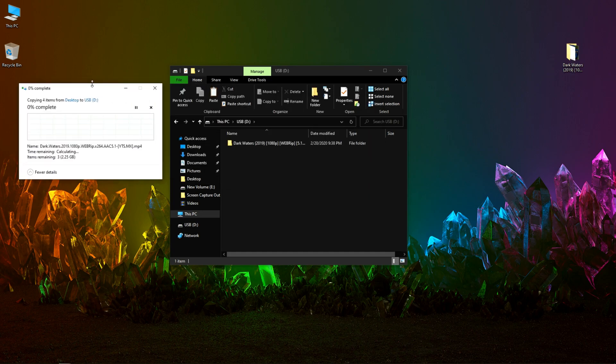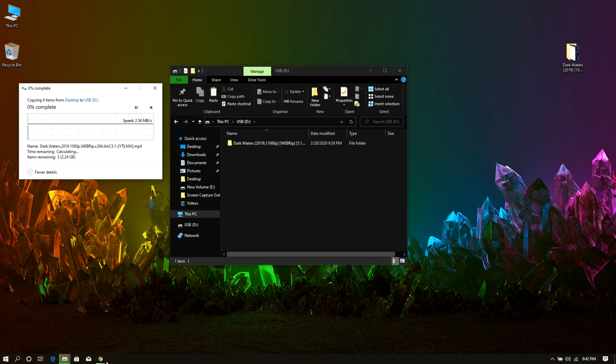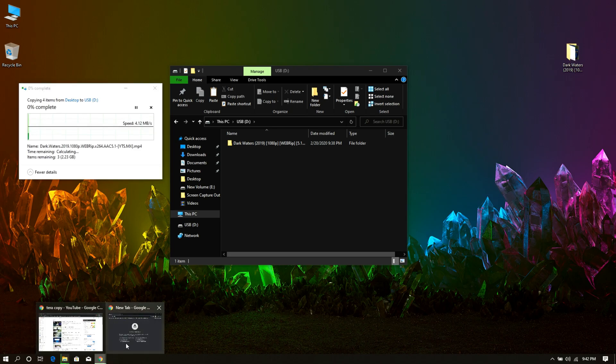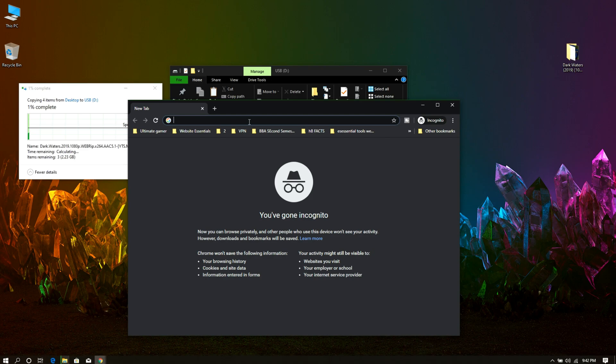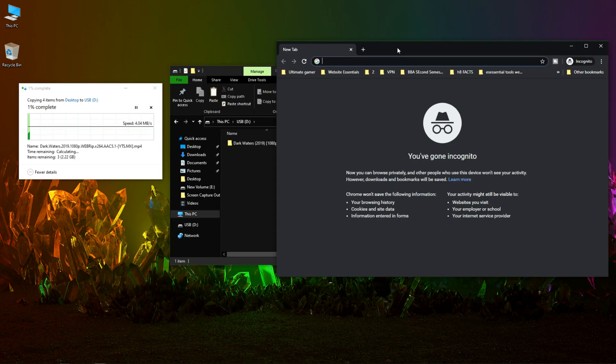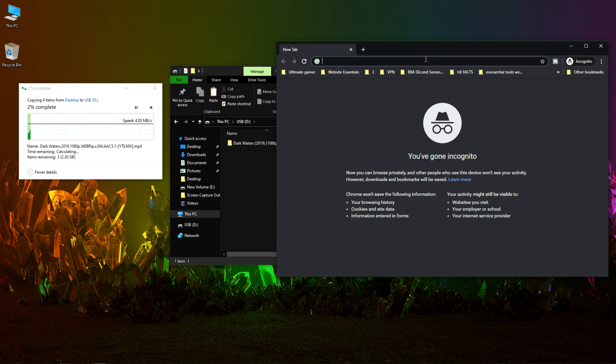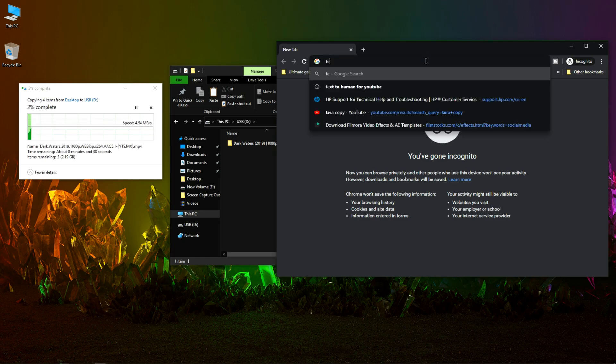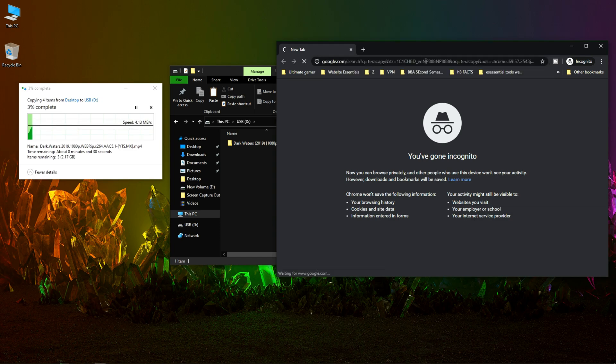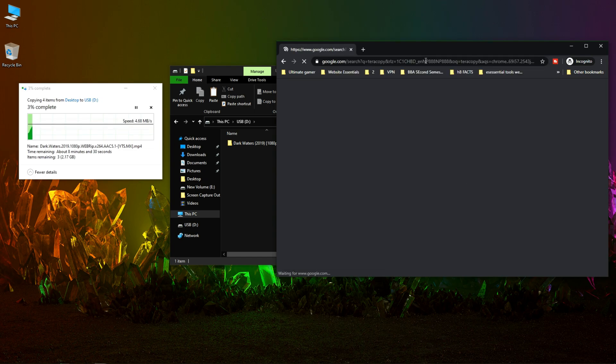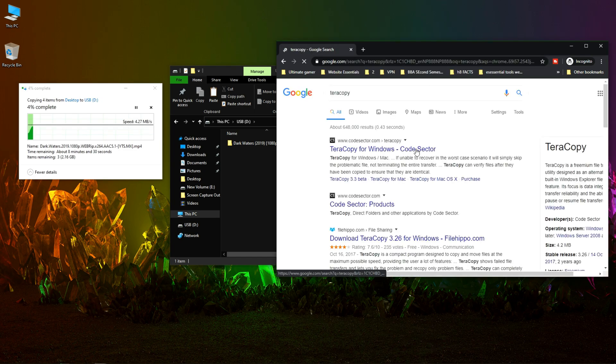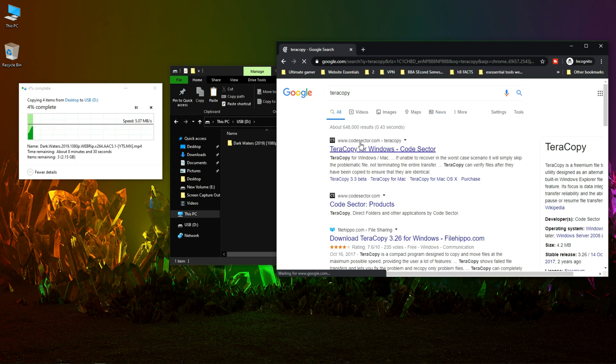While the process is running we will be downloading the software. To download TeraCopy, we have to go to the official website which is codesector.com/teracopy.